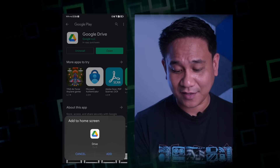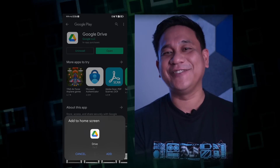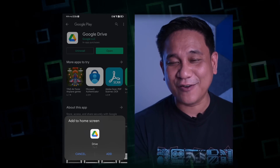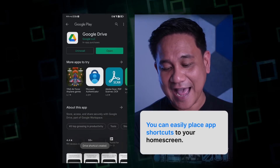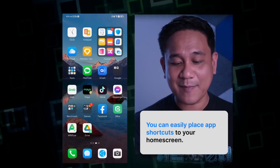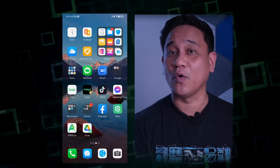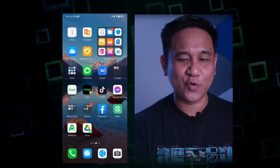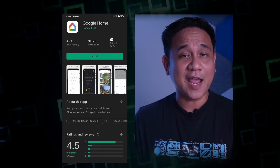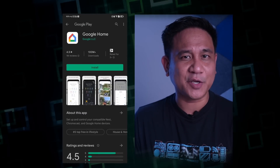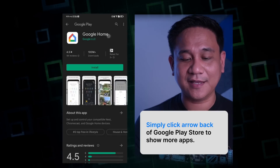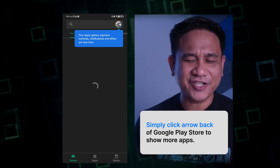Google Drive is downloading very quickly. The nice thing here is that each time you download an application, you will be asked to add it to the home screen. You'll know it came from GBox because the icon has a small GBox icon at the bottom-right corner — in this case, Google Drive has a 'G' icon on the lower right. If your Huawei device will be used by your child, kadalasan gagamitin dyan ay Google Meet or Google Classroom — available din yan dito sa GBox.